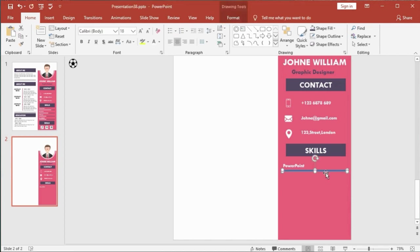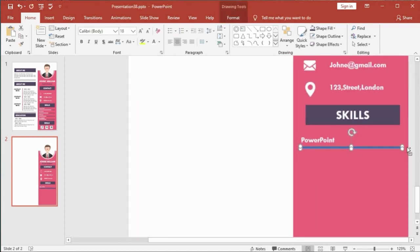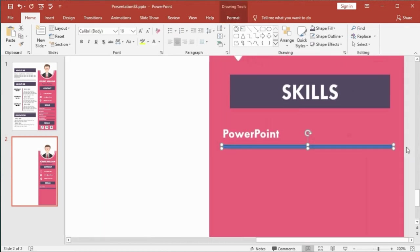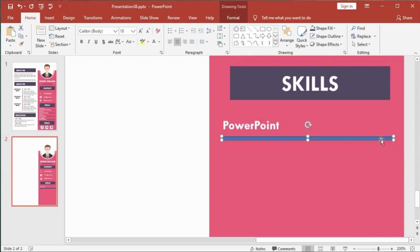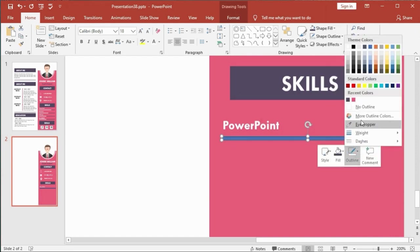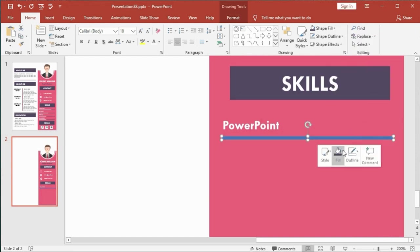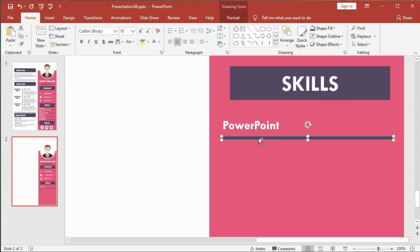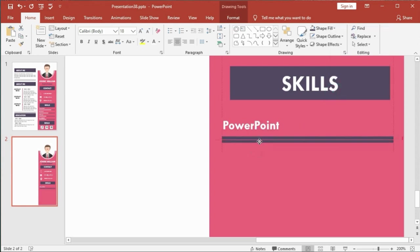I zoom the slide to get a better look. I make two rectangle shapes and place one over the other like this.